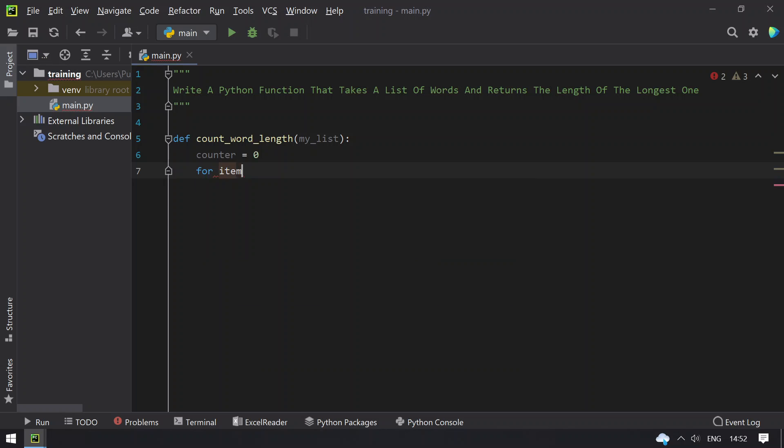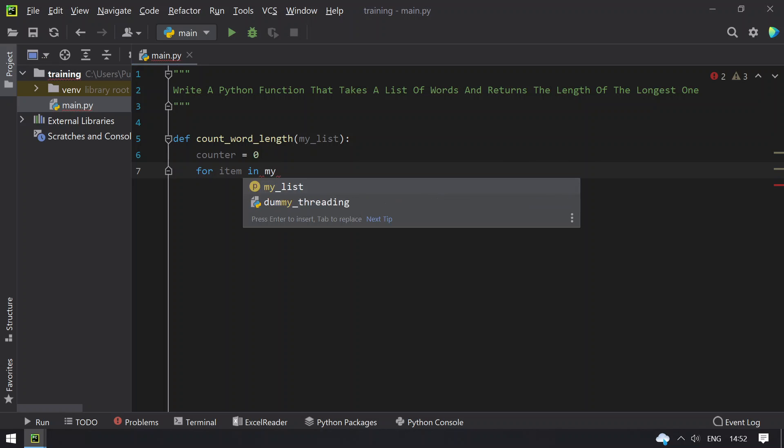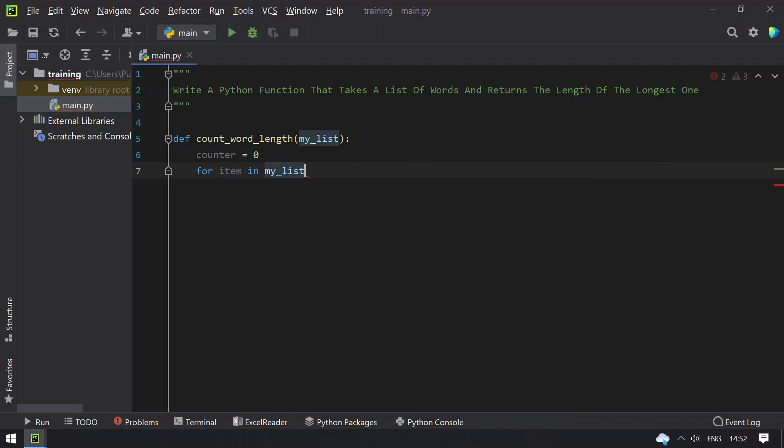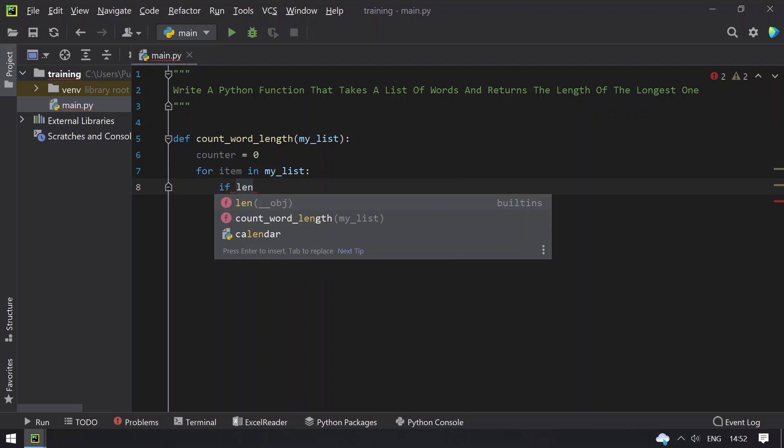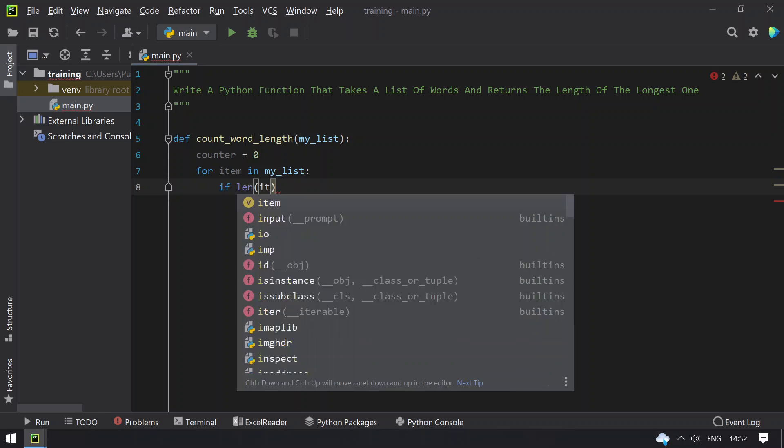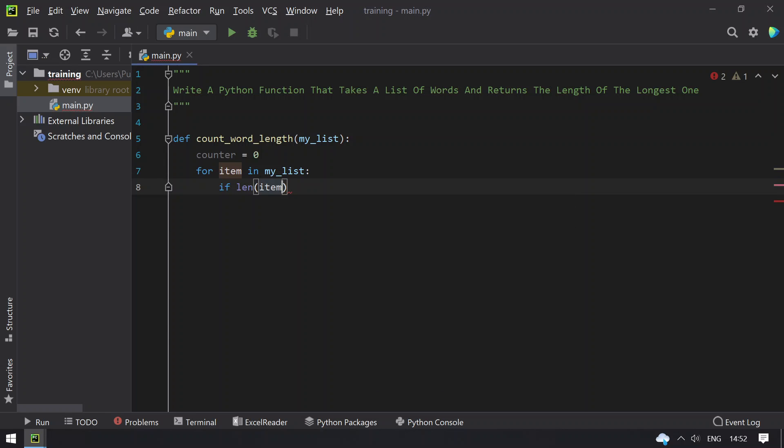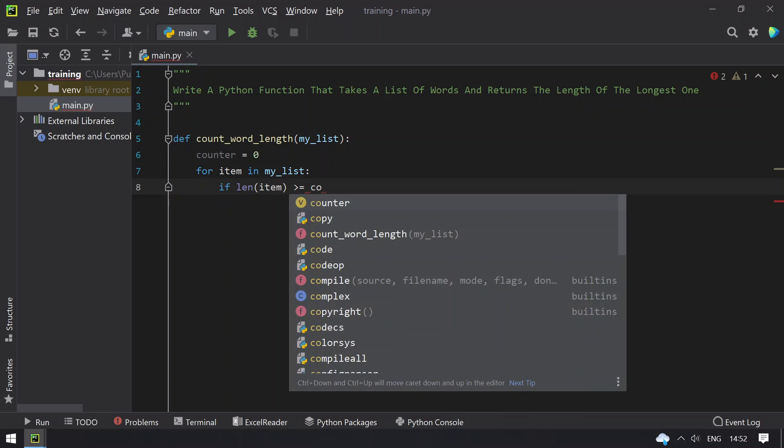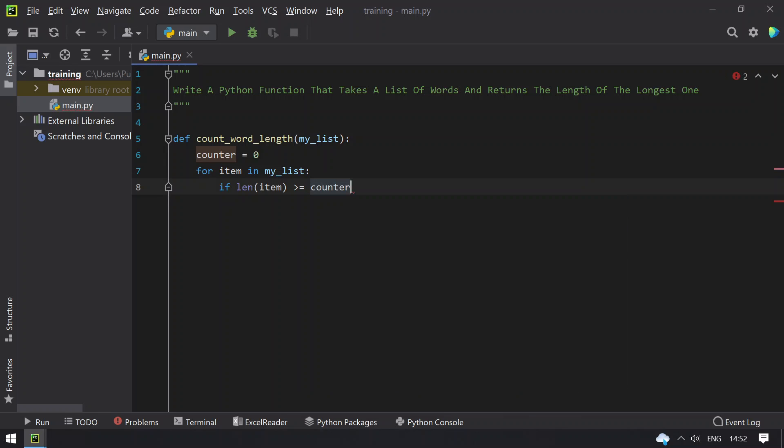just have to use item in my_list, and then check if length of item is greater than or equals to the counter. So if this is true, then you have to exchange the counter.